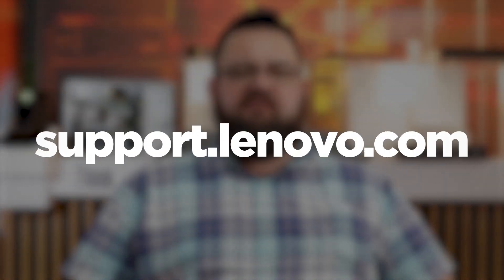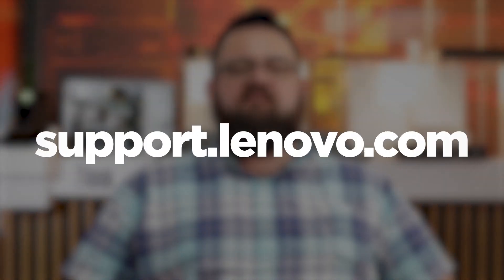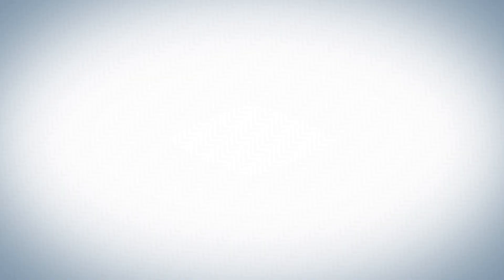If you want to find more information or ask questions on our community forums, go to support.lenovo.com.